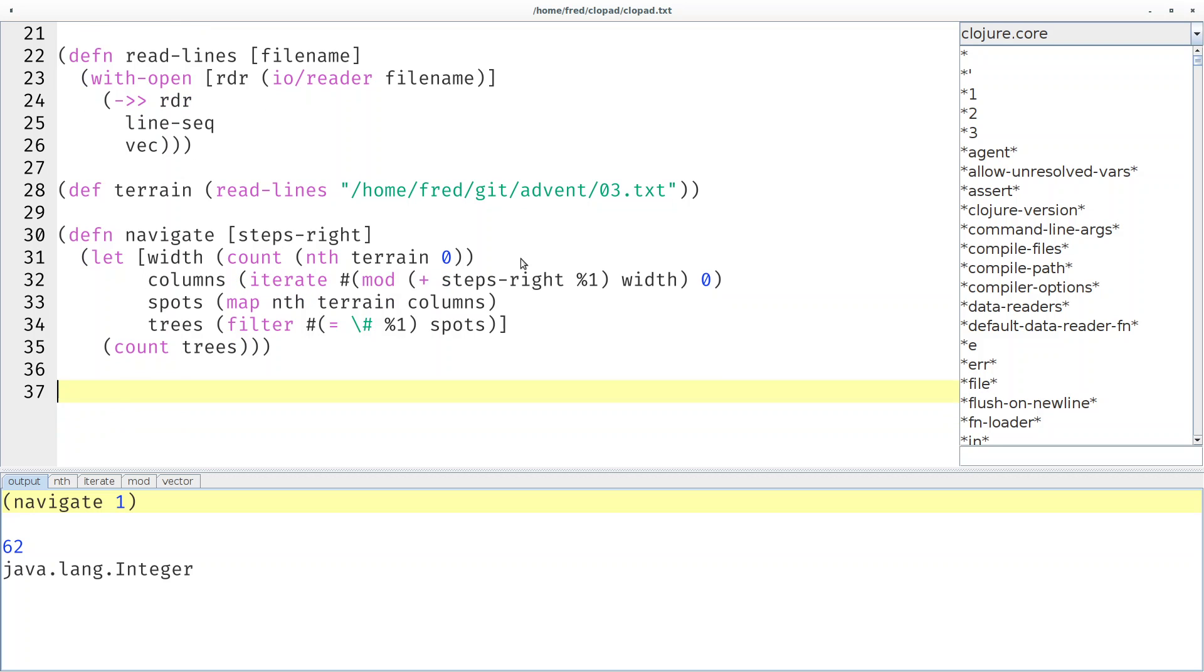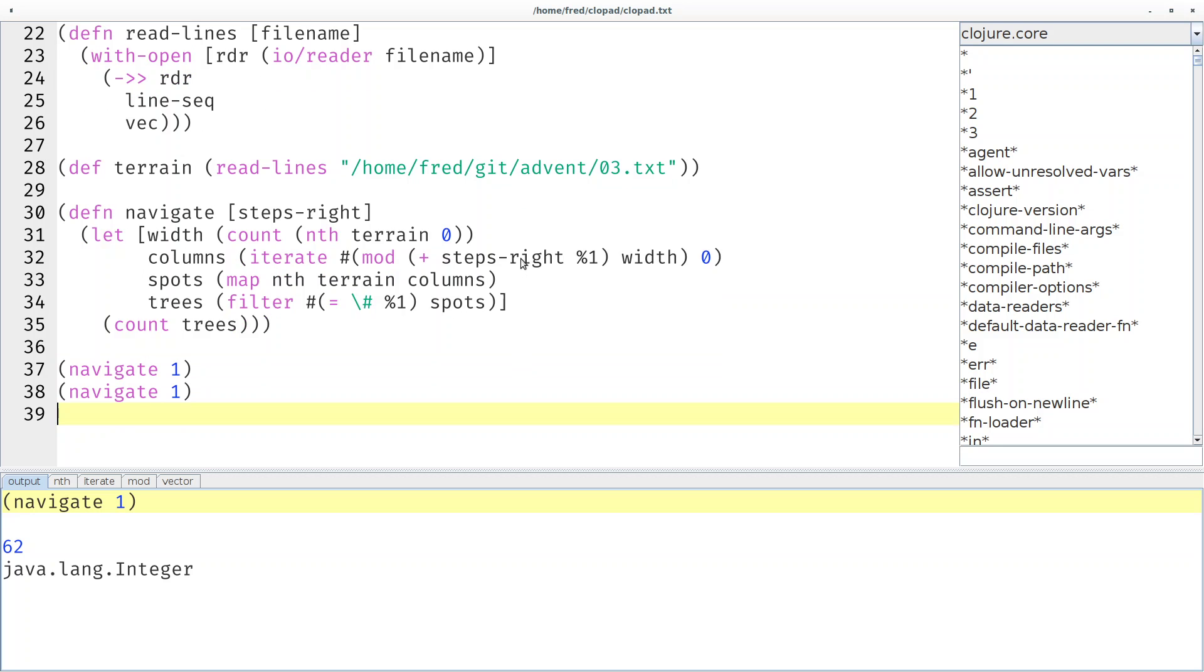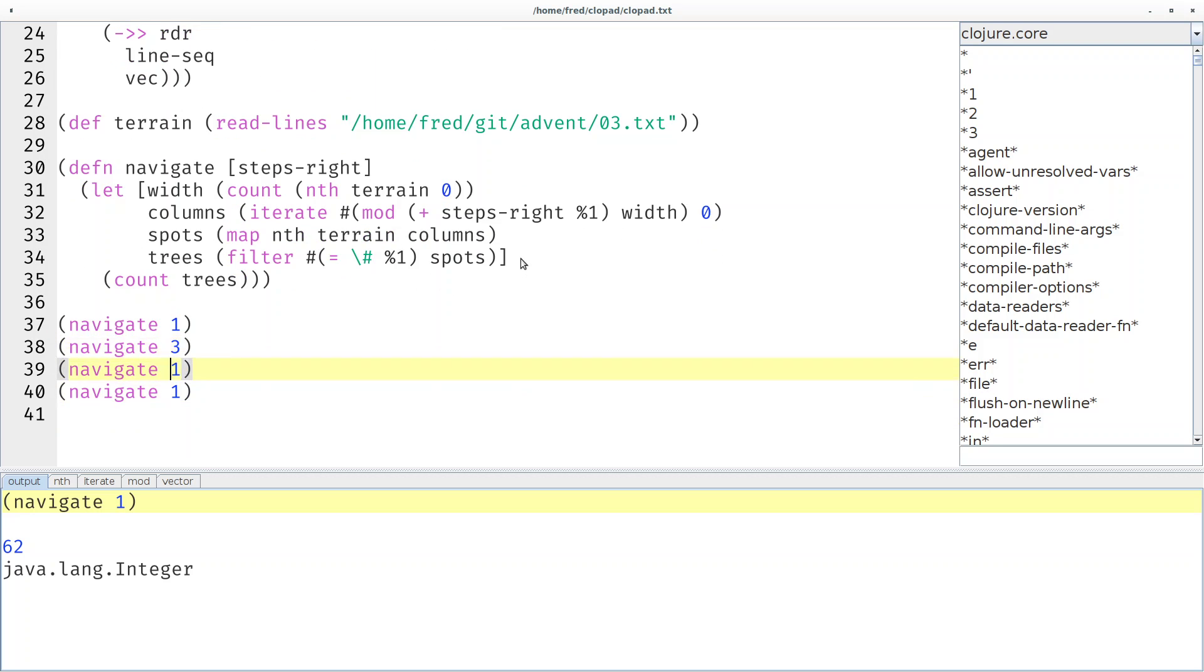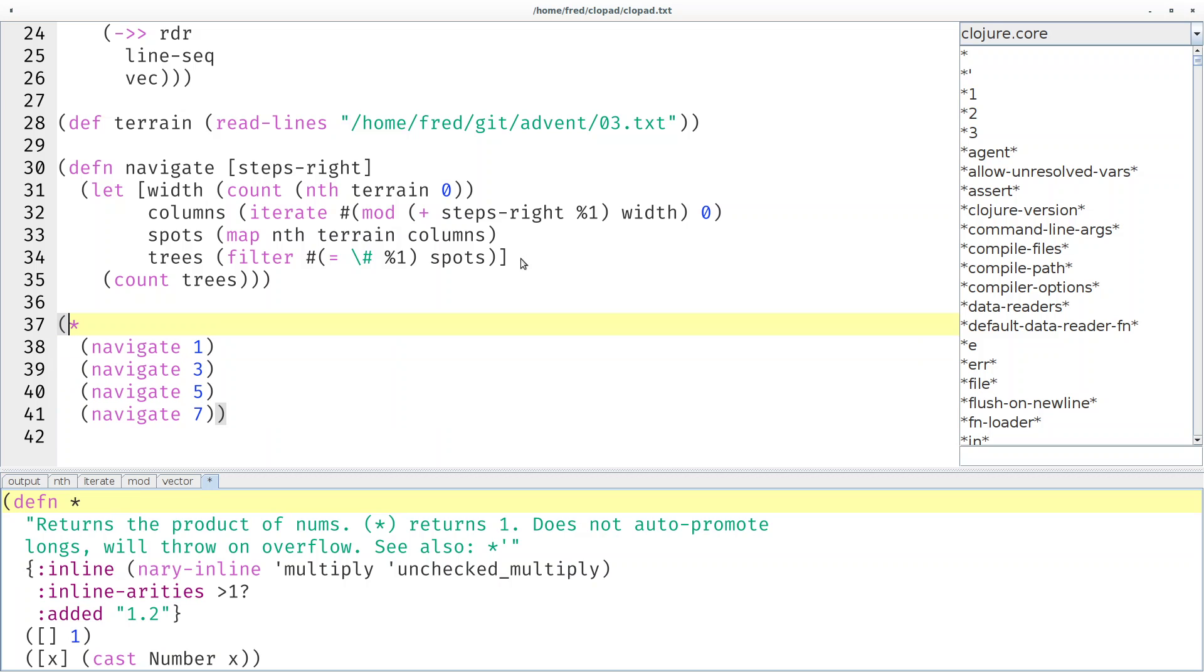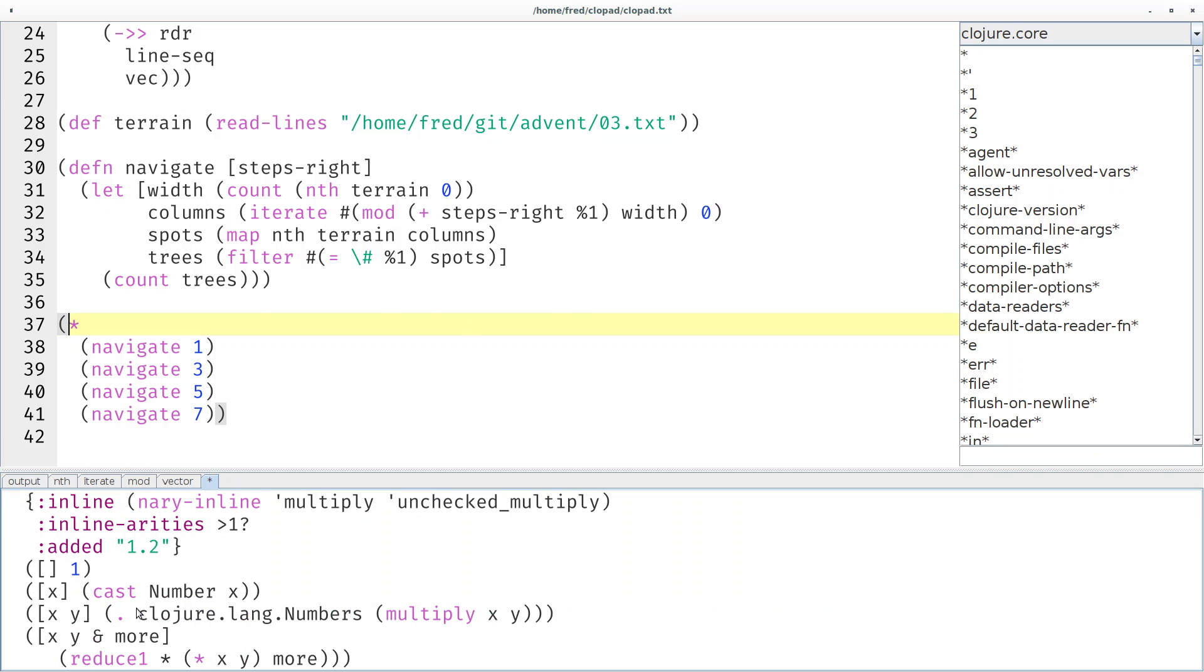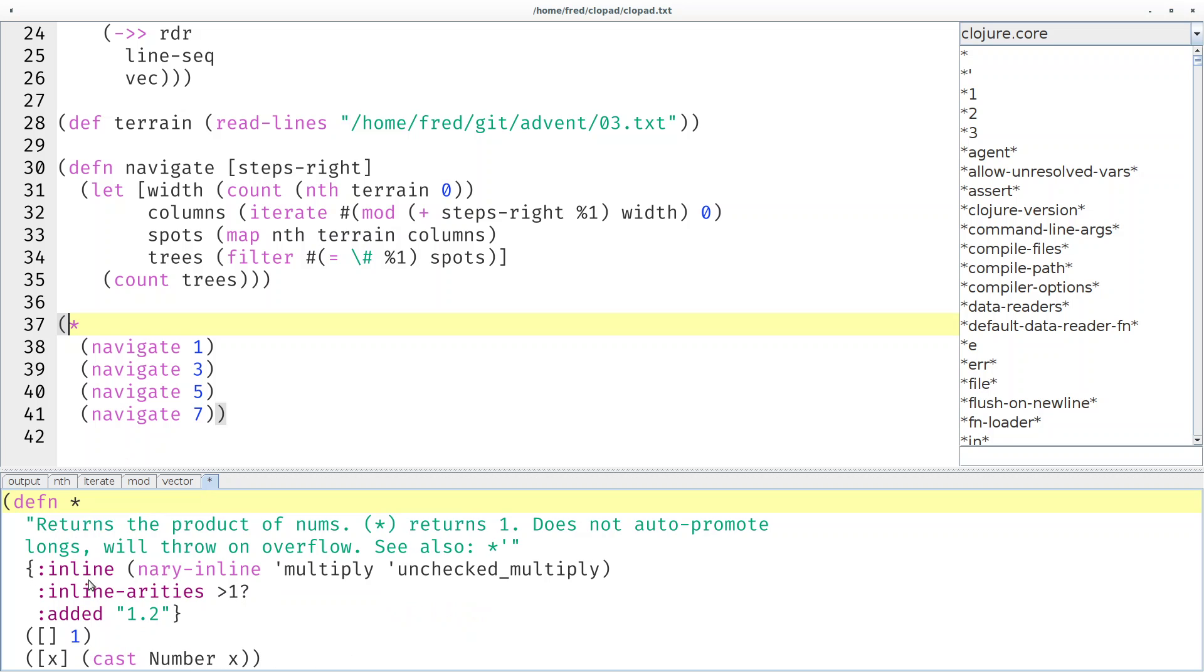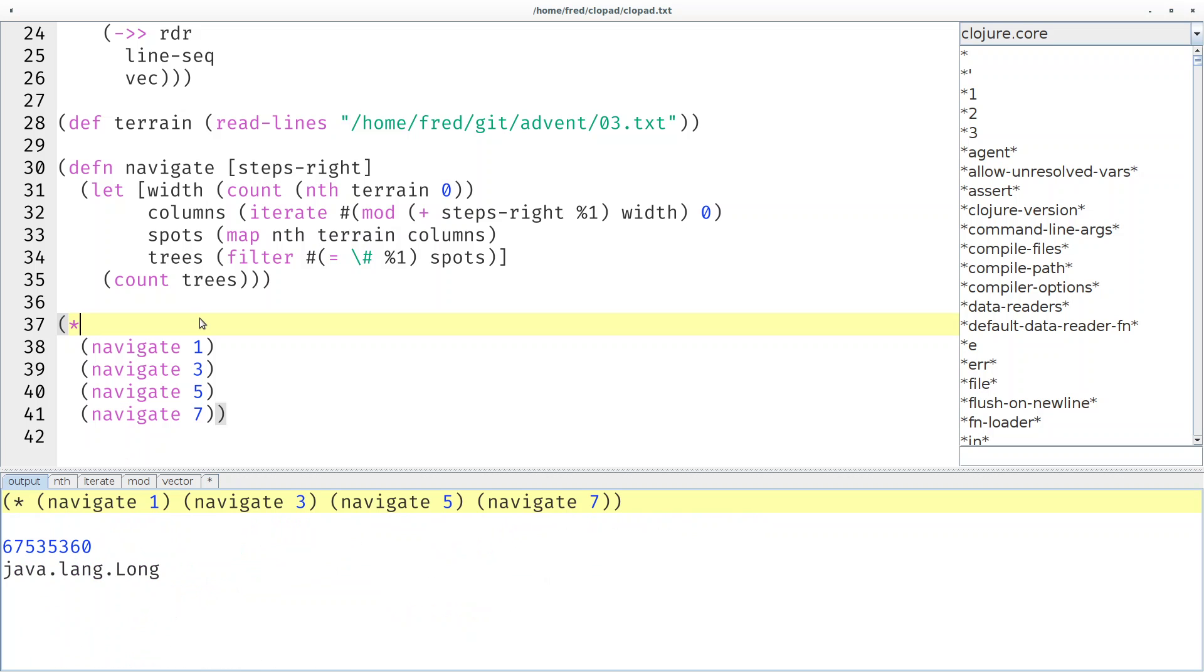We should do it for 1, 3, 5, and 7. Then we're supposed to multiply the results. Just like many other operator functions, we can pass an arbitrary number of arguments to the multiplication operator. Then we get a temporary value, but we're not done yet.